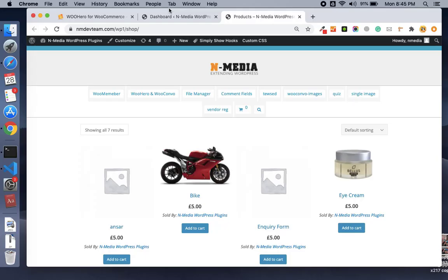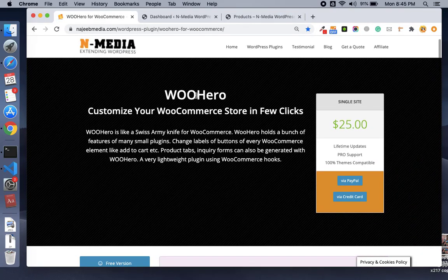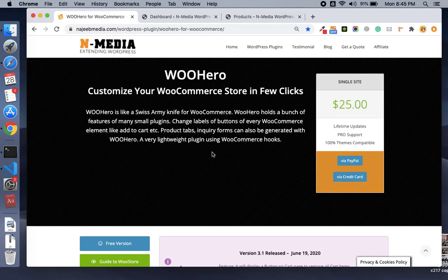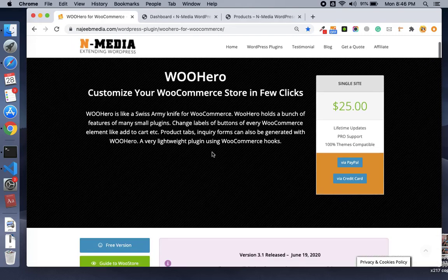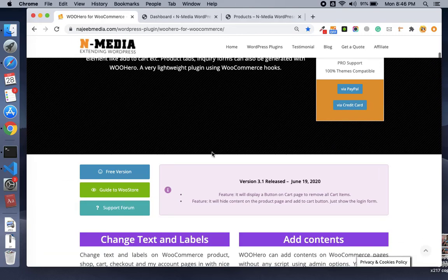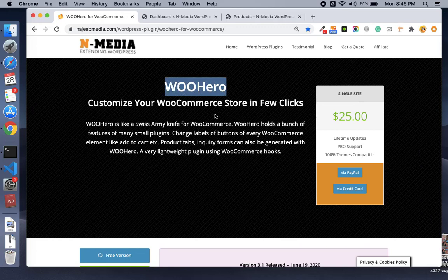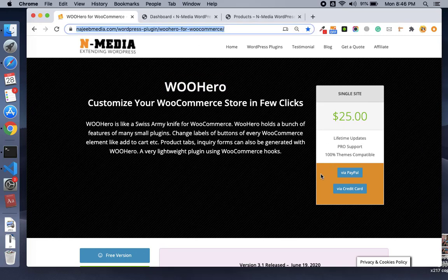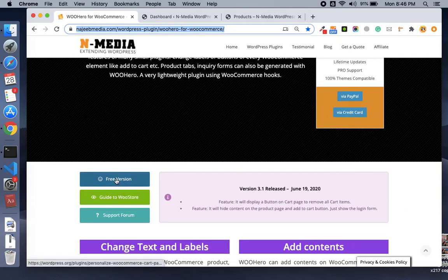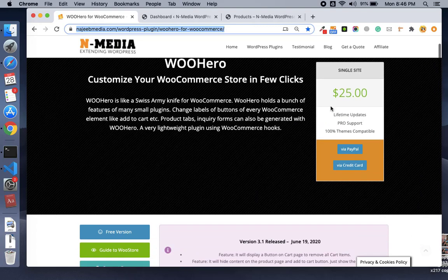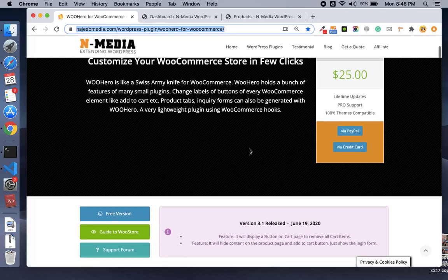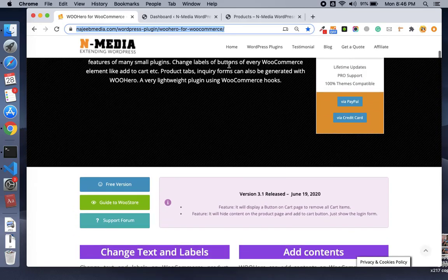Hello friends, I am Najeeb with another video by nMedia. In this video we'll see the WooHero plugin developed by nMedia. This is just an amazing plugin to customize your WooCommerce store — almost every page or every area in your WooCommerce you can customize with the WooHero plugin. You can get the free version from wordpress.org or download the pro version for just $25.